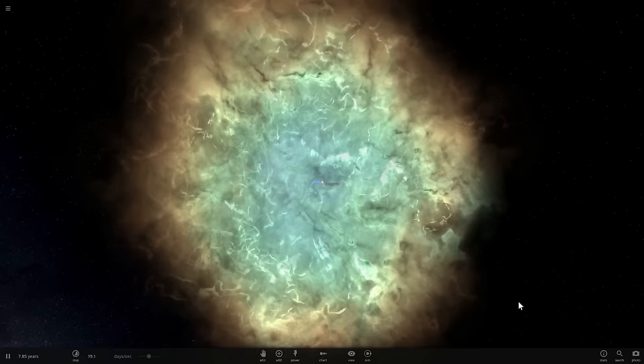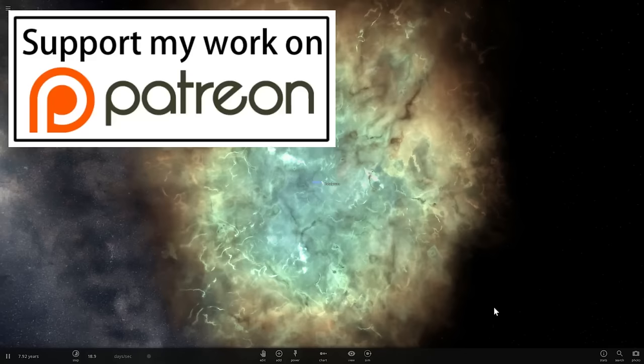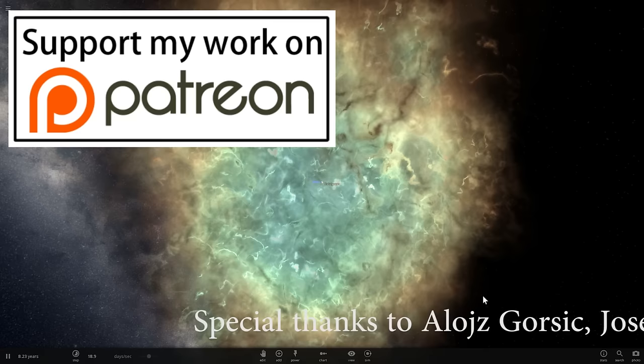Anyway, thank you so much for watching, hopefully you enjoyed this video and hopefully you will subscribe, like and share this video with your friends. I will see you guys in the next video and as always, bye-bye.